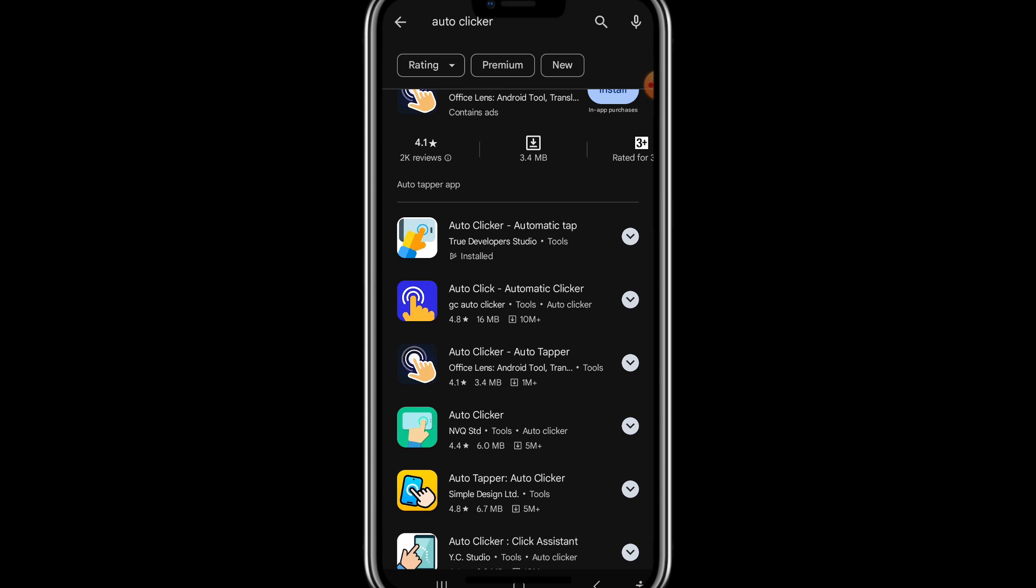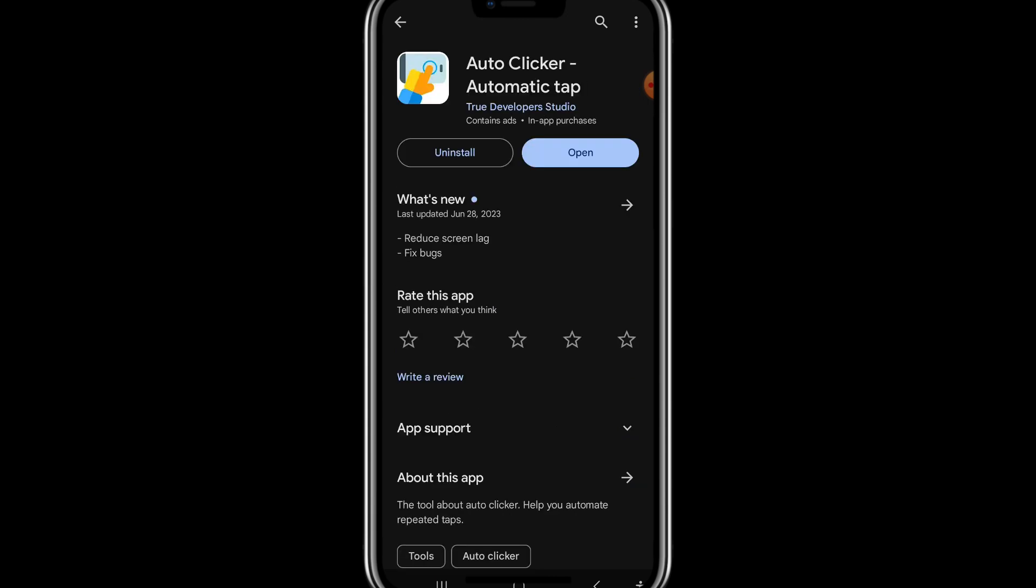Choose the auto clicker with this icon and download the auto clicker app. As I already have downloaded this app so I simply open it.